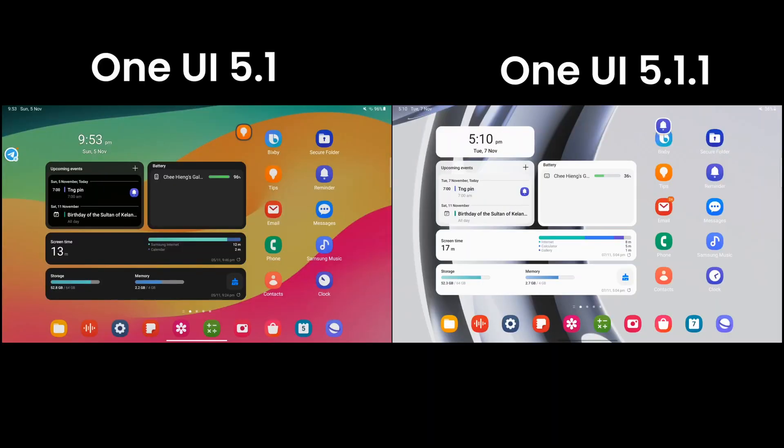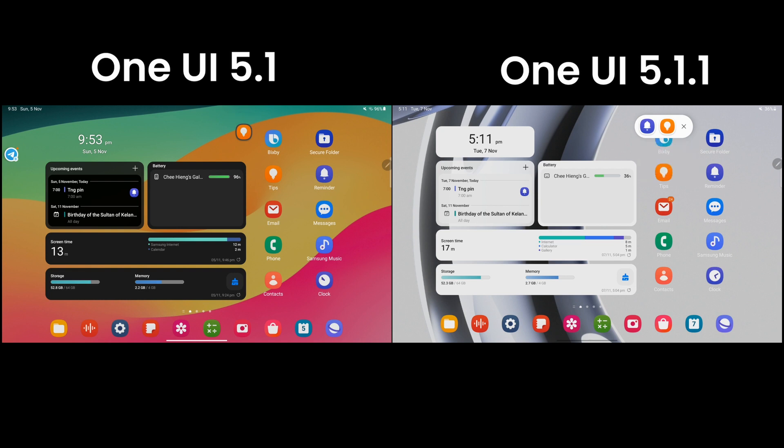In this version, Samsung also enhanced S Pen functionality by allowing you to preview the pop-up window when you point on the pop-up icon.